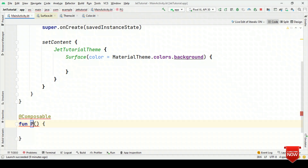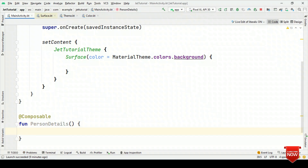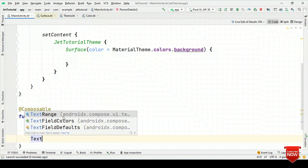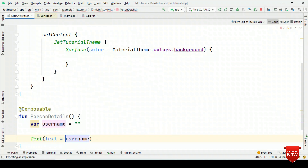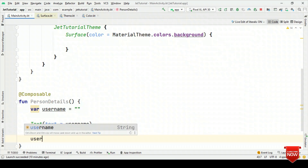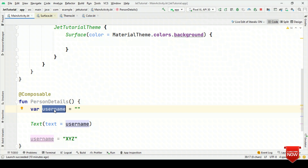Let's create a Composable. Say PersonDetails is a Composable which has information about a person. Now let me have an object. This username object is of type String. So far it does not have any observable capability. That means if I have a Text Composable showing this object, it's the same as writing an empty string, because so far it does not have any observable capability.